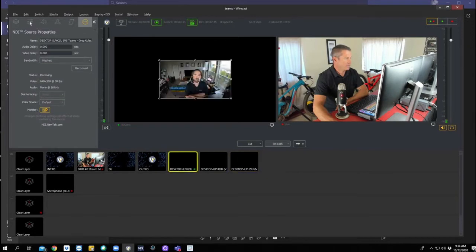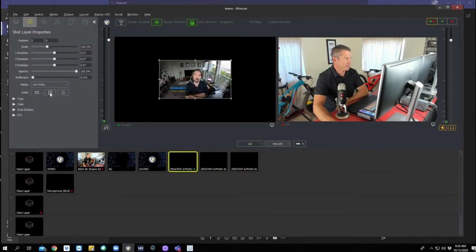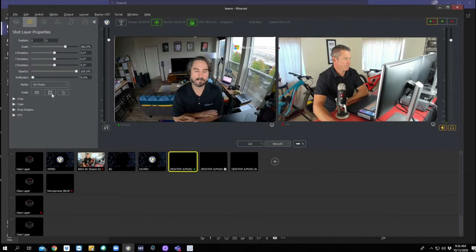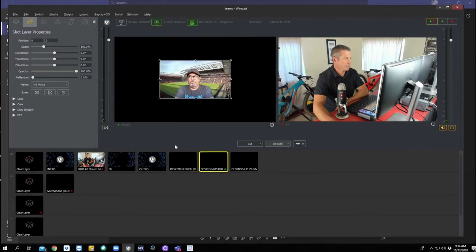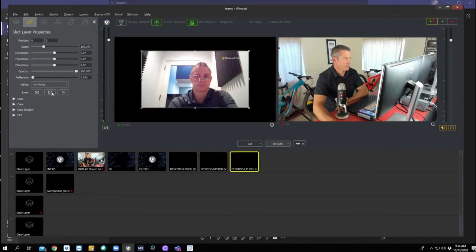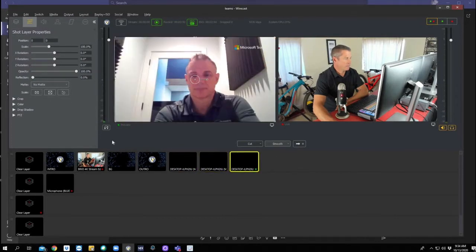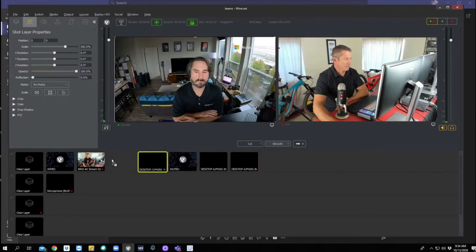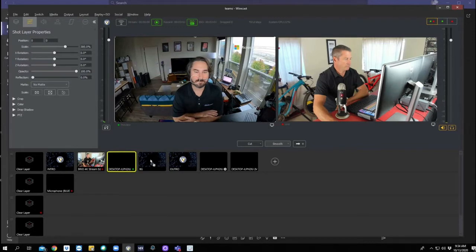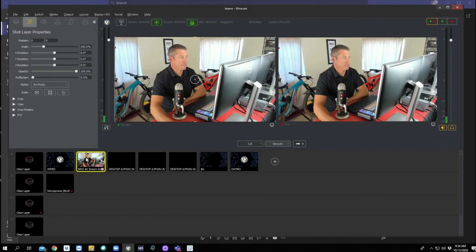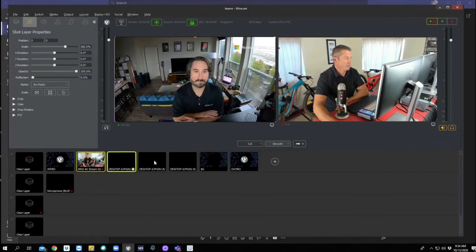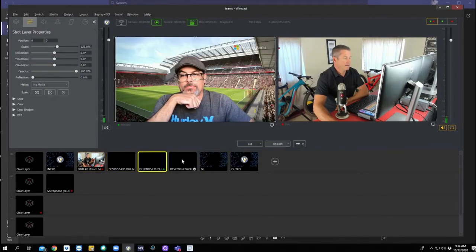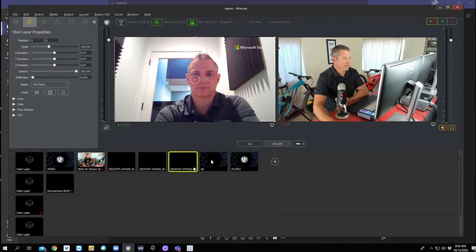And let's go ahead and size everybody real quick. It's just a quick snap to full frame. Perfect. Let's drag everybody over here. And now we have a clean source of me, Greg, Ryan, and Sean. I've added a background here as well.